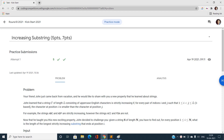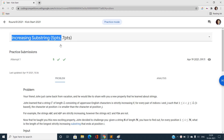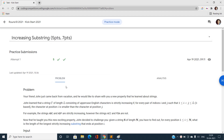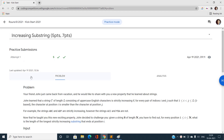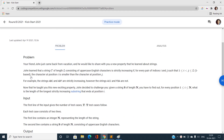Hello everyone, welcome to our channel Code with Sunny. Today I am going to talk about the problem 'Increasing Substring,' the very first problem of Kickstart Round B 2021. Let's first discuss this problem and find out the best solution.